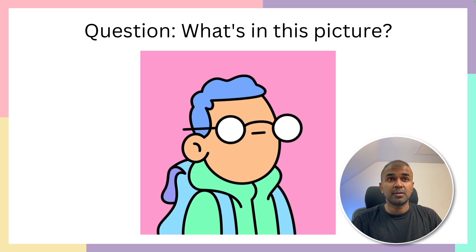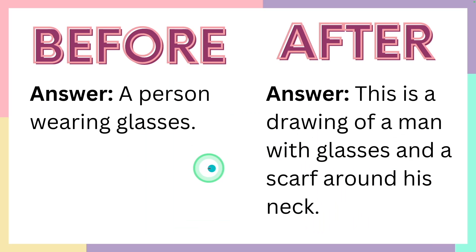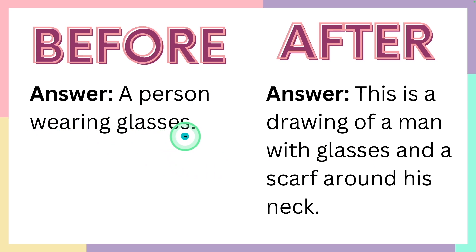When we ask a question, what's in this picture? The response from the model is a person wearing glasses, but we need to add more details to it.